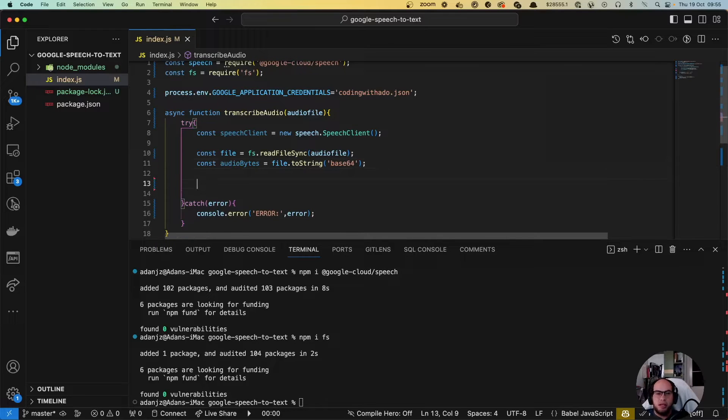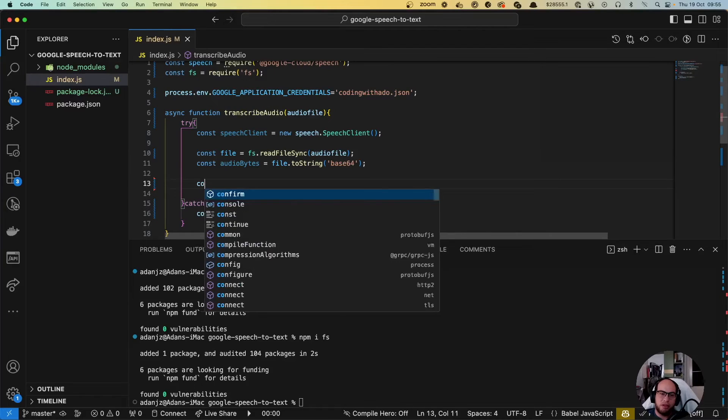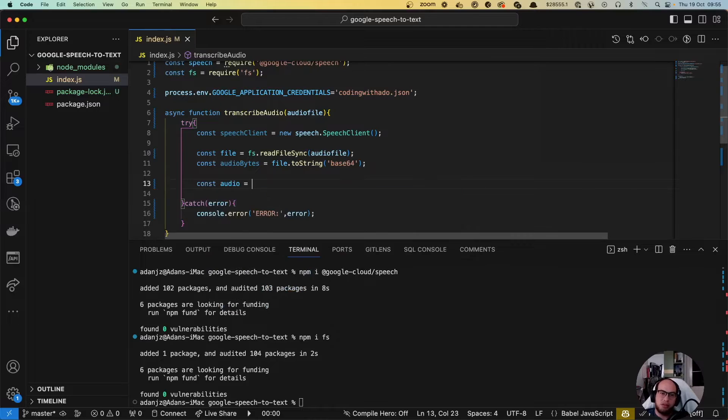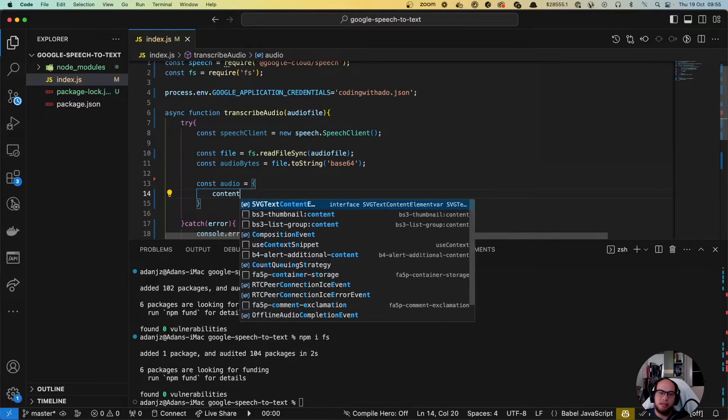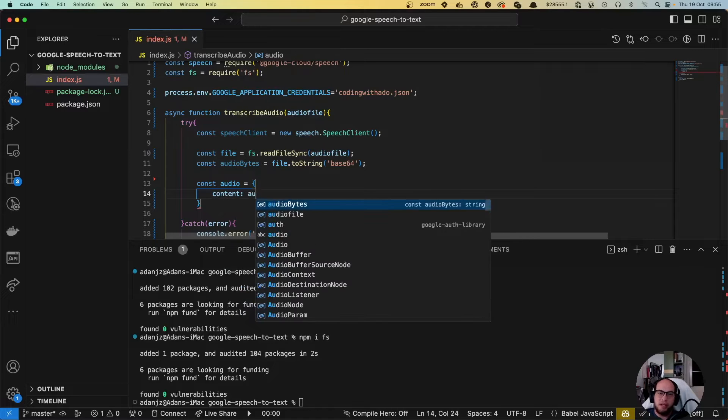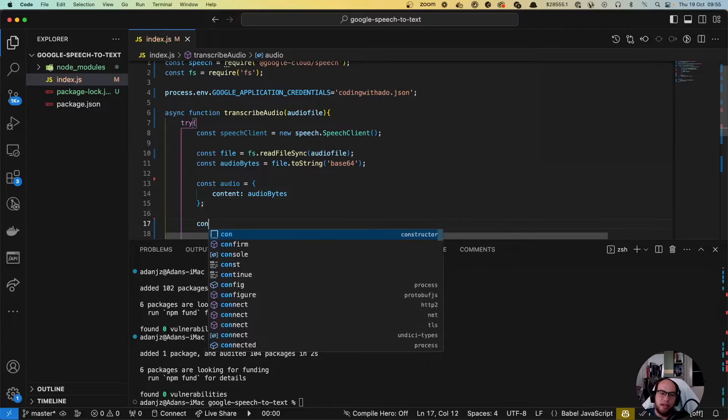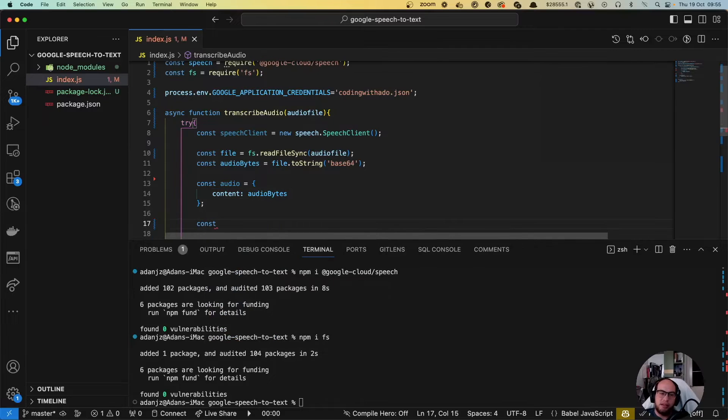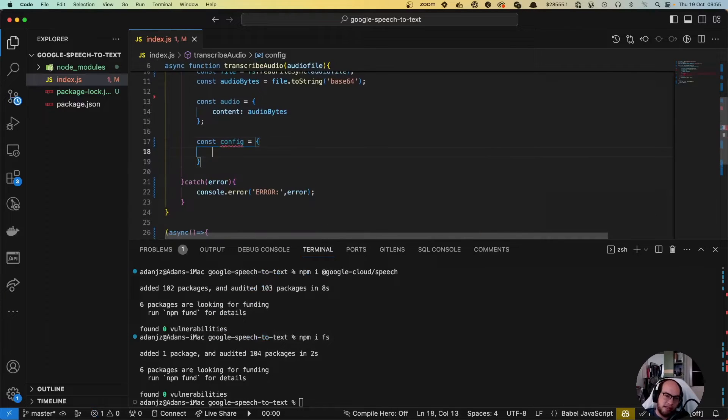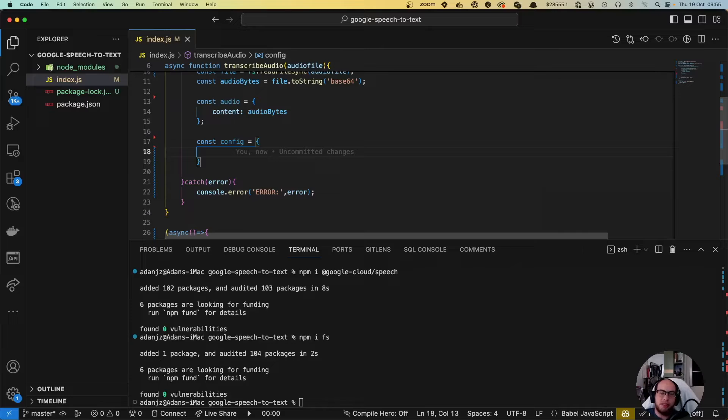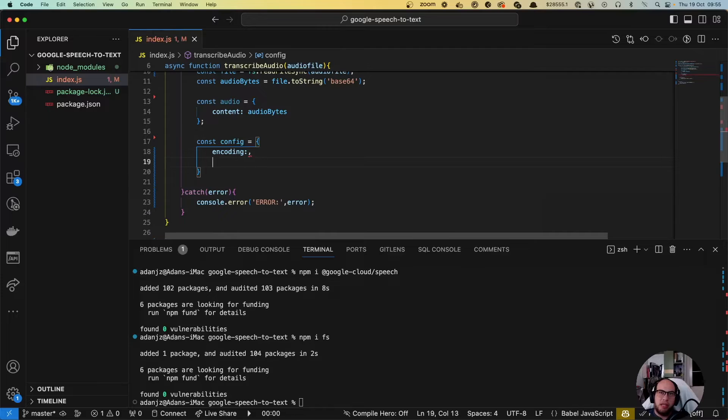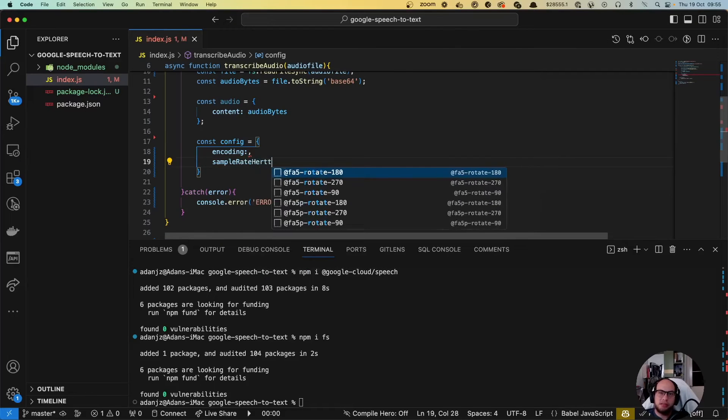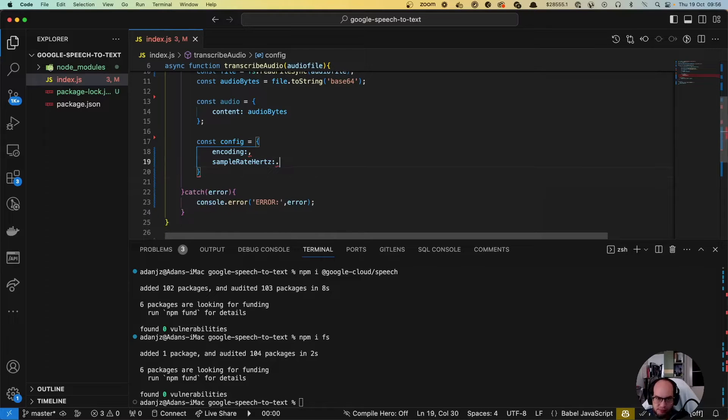Now let's create the objects that we're gonna send to speech. First object is the audio, const audio equals to an object with the content and we're gonna send the audio bytes. Then we have the config and here's the worst part from the API. We're gonna need three options of parameters here: the encoding, the sample rate hertz, and the language code.